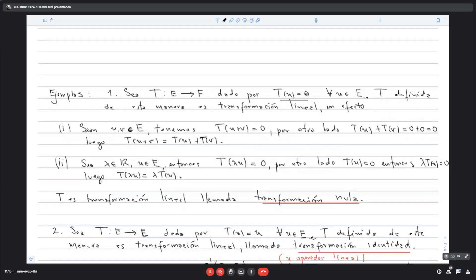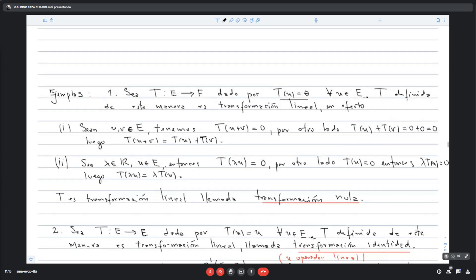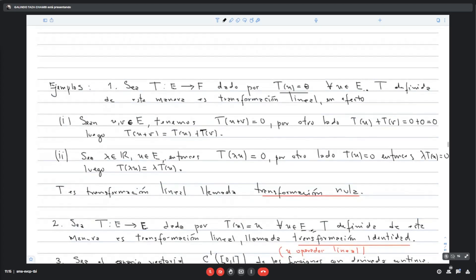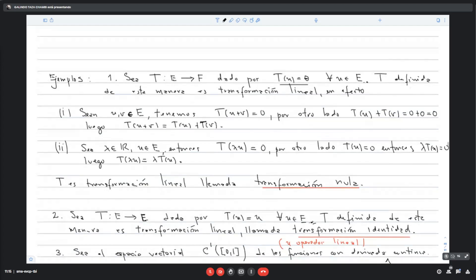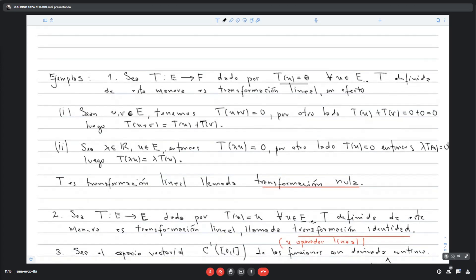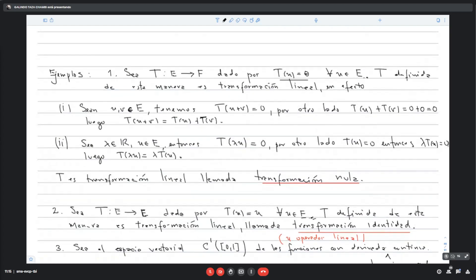Otro ejemplo: la transformación identidad. T(U) = U. Es una transformación lineal llamada transformación identidad, o también operador identidad.